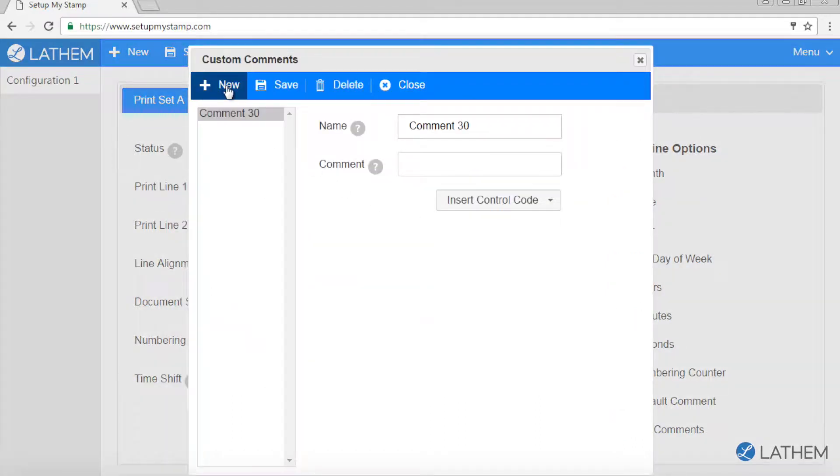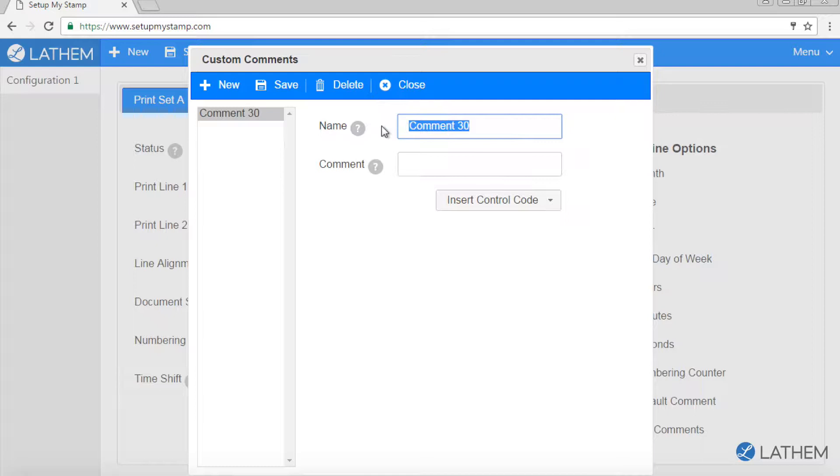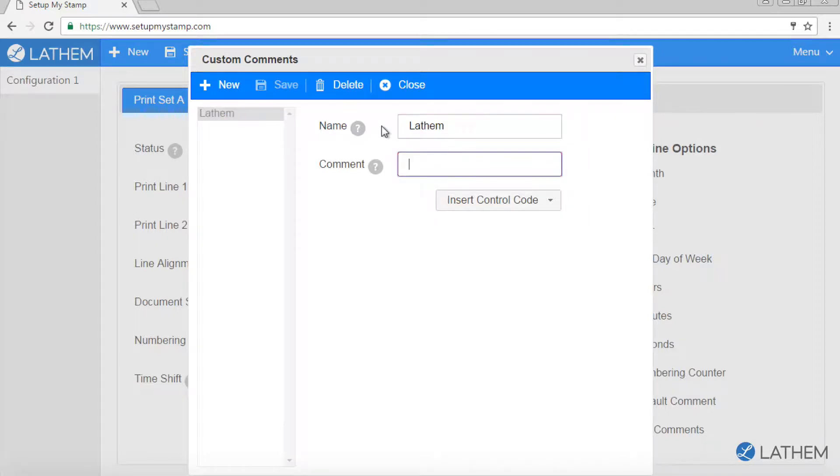Click on the new button. Next to name, type in an identifier for your custom comment. You can use this later to quickly select this comment without having to enter the text again.